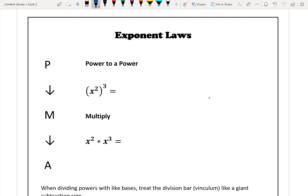So x squared to the power of 3 simplifies to x to the power of 2 times 3. That little dot means multiplied, so 2 times 3 gives us x to the power of 6. The x's are drawn with a little hook so they're not confused with a multiply sign. When it's a power to a power, the rule is that you multiply the exponents: 2 times 3 gives x to the power of 6.